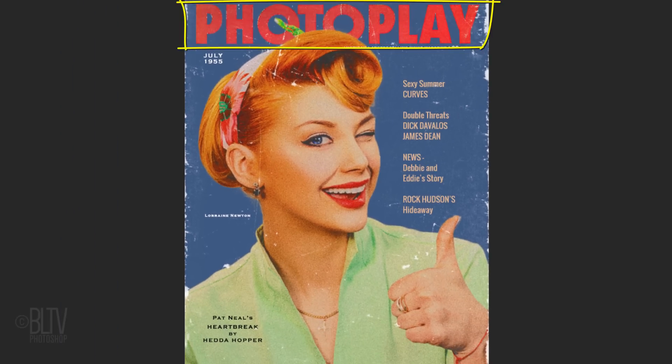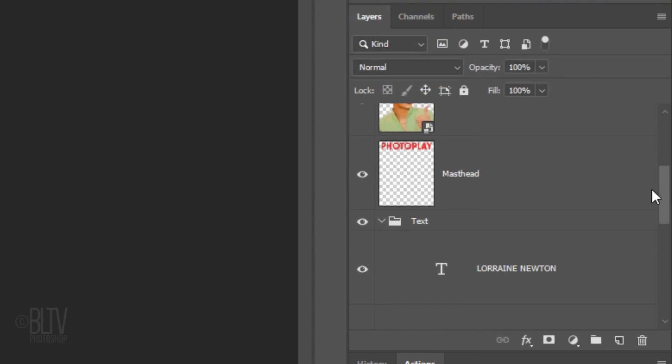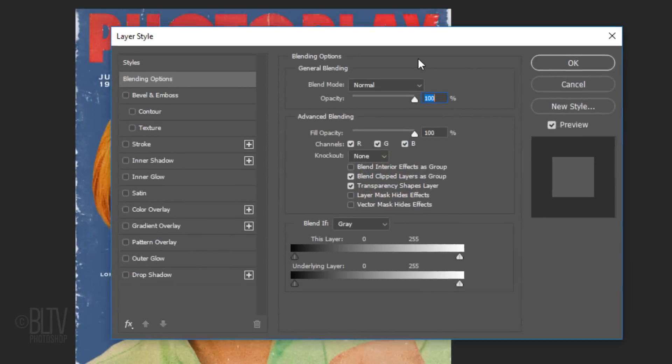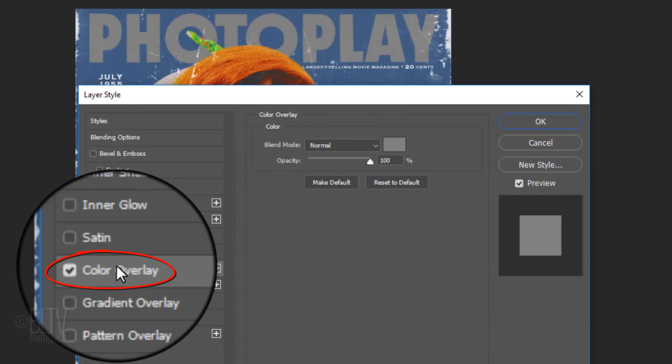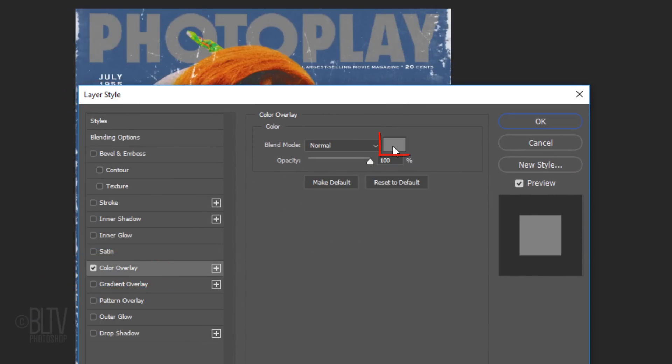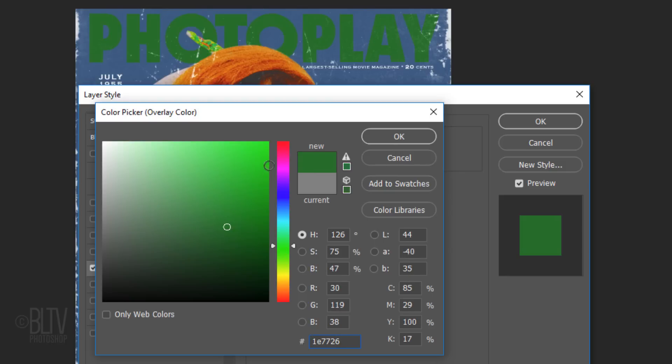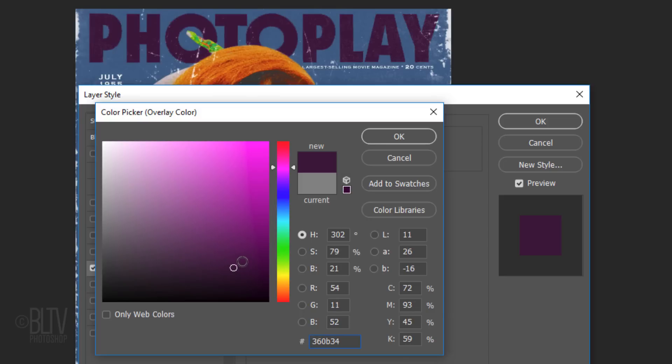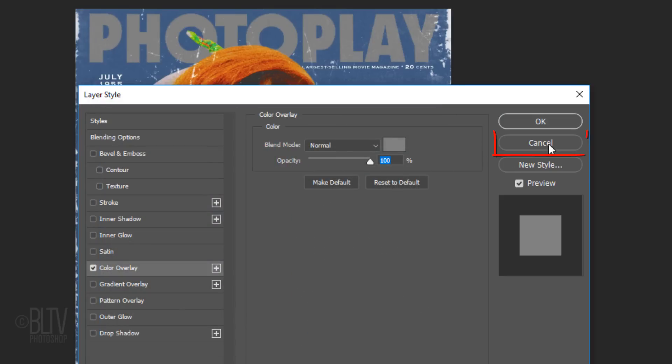To change the color of the masthead, double-click the masthead layer to open its Layer Style window. Click Color Overlay and the box. Pick a color that complements your subject and its background. I'll cancel it since I like my original color.